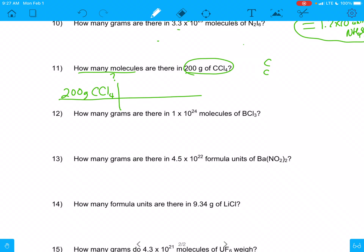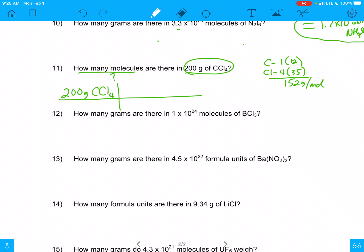That's going to be 1 carbon and some chlorine. 1 carbon is 12 grams, and then 4 chlorines are 35 each. So 35 times 4 plus 12 equals 152 — 152 grams per mole. Let me make sure that's right: 35 times 4 plus 12 equals 152. Yes, that is correct. So I'm going to put that in here: 152 grams of CCl4 is the same as 1 mole of CCl4. Grams are going to cancel, and that leaves me with moles of CCl4.